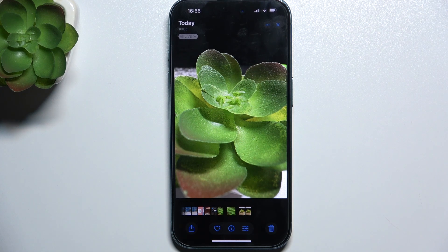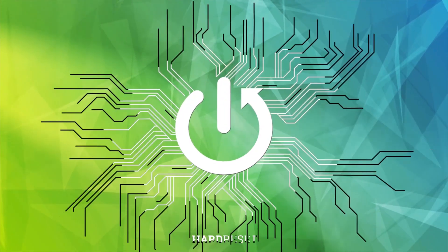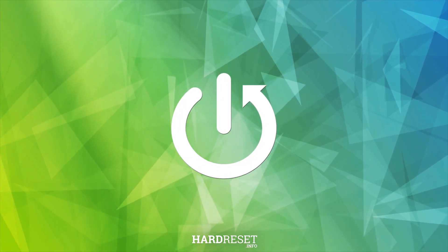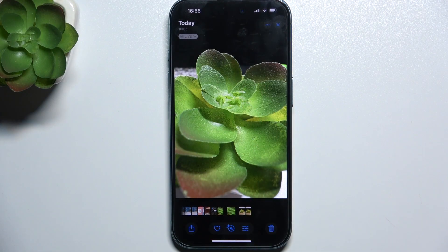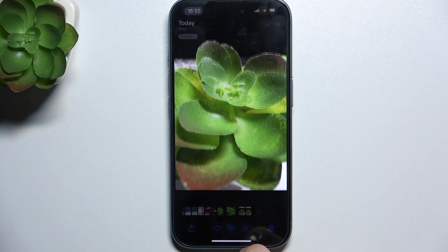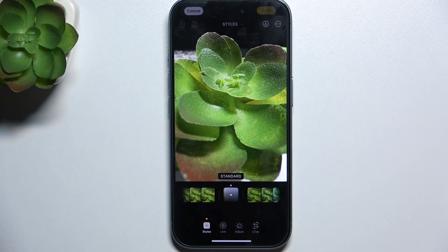Hello, in this video I'm going to show you how to edit a photo in Photos app on iPhone 16. In Photos app, choose a photo you want to edit, then click on these sliders on the bottom, and now you can adjust various settings.